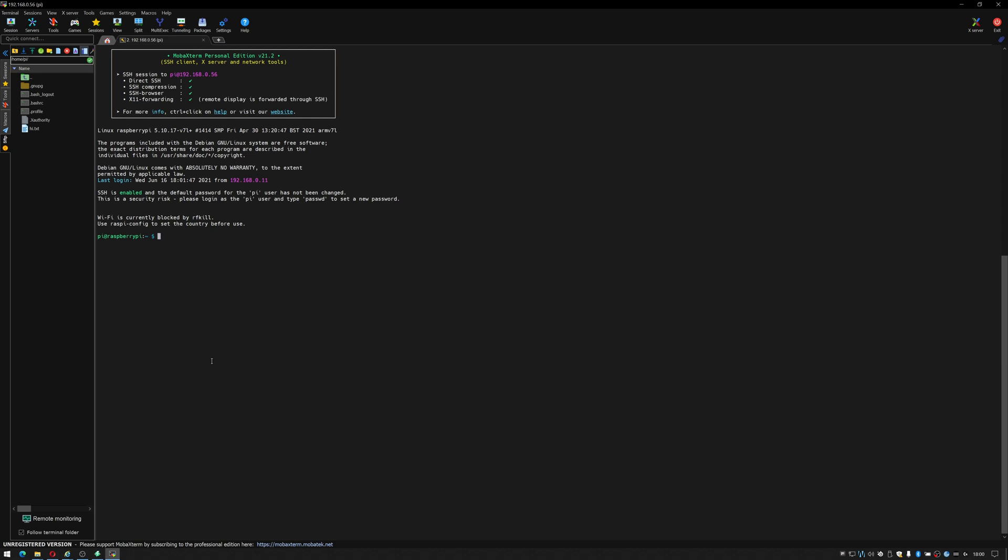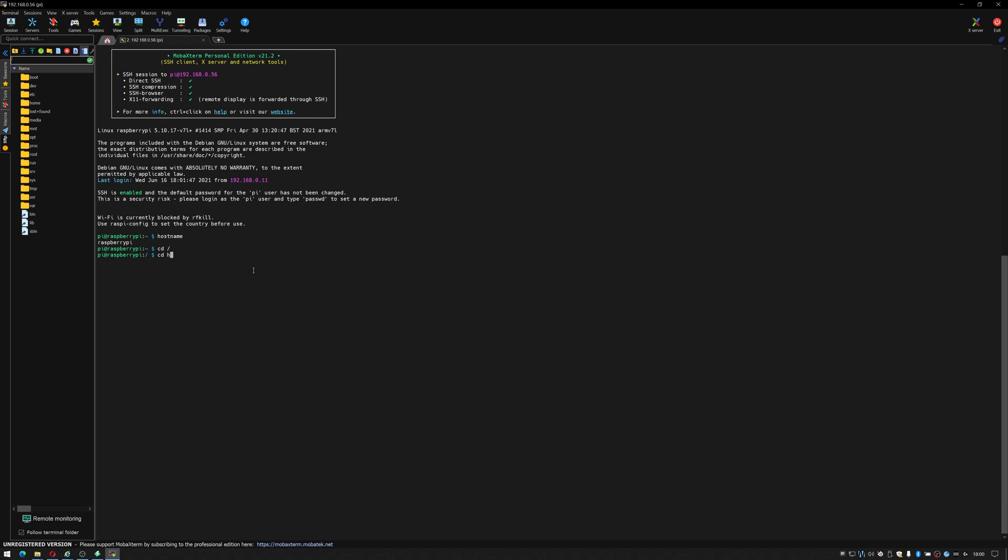I can check that by doing hostname and if I do the cd slash back you can also see that now that I've reconnected this is following me live. I go back to home, back to pi, there's my hi.txt and it proves that it's actually a live solution.